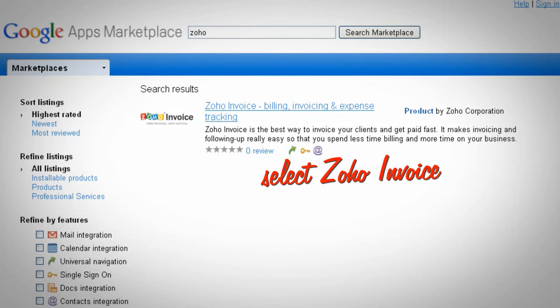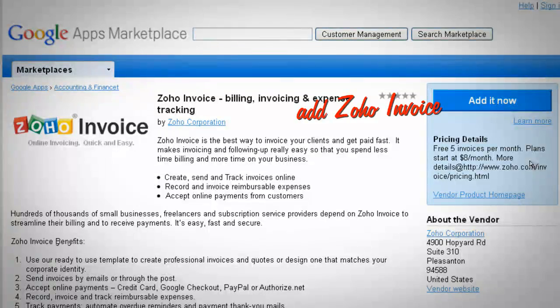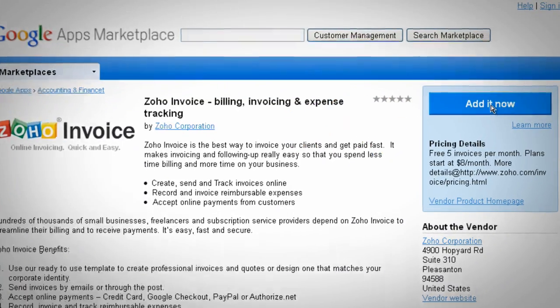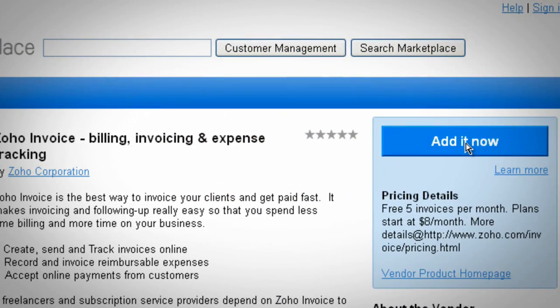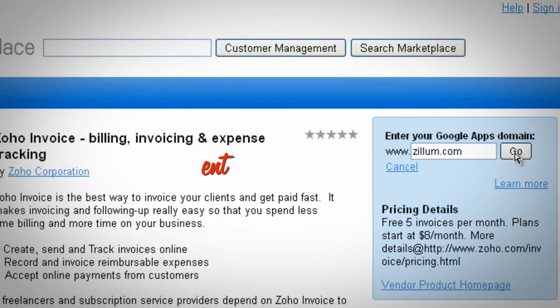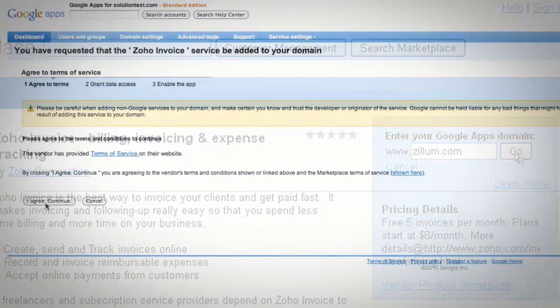From the list of products, click Zoho Invoice. This page gives you a brief introduction to Zoho Invoice. Click the Add It Now button. Enter your domain name to activate Zoho Invoice for your Google Apps domain.